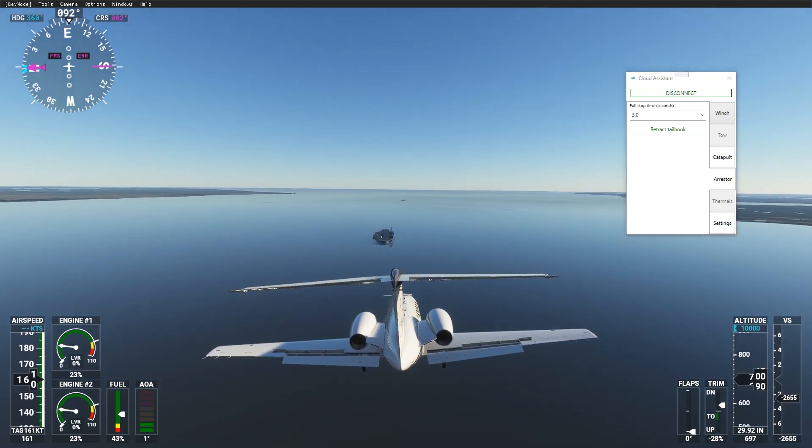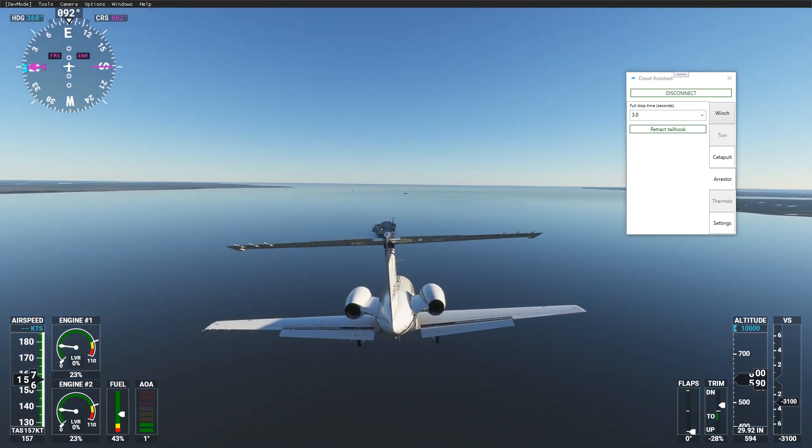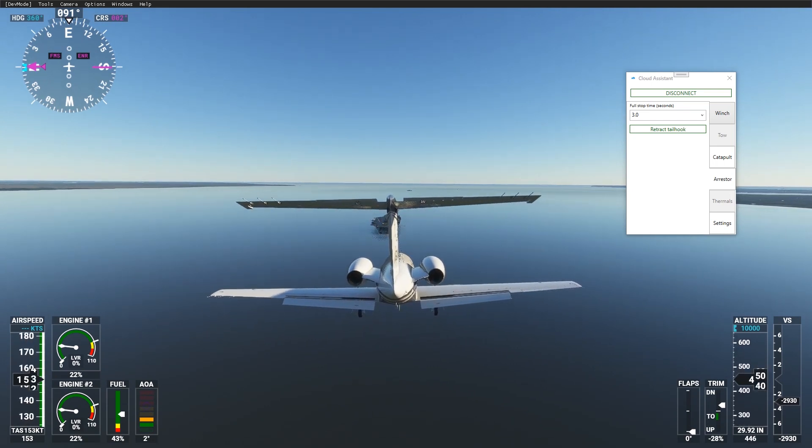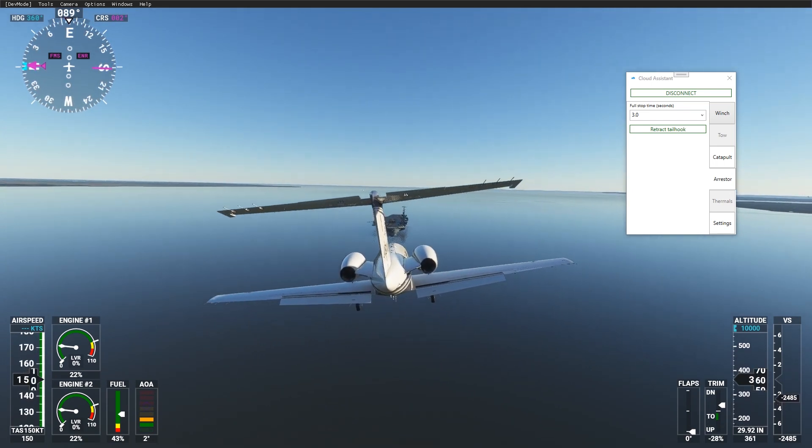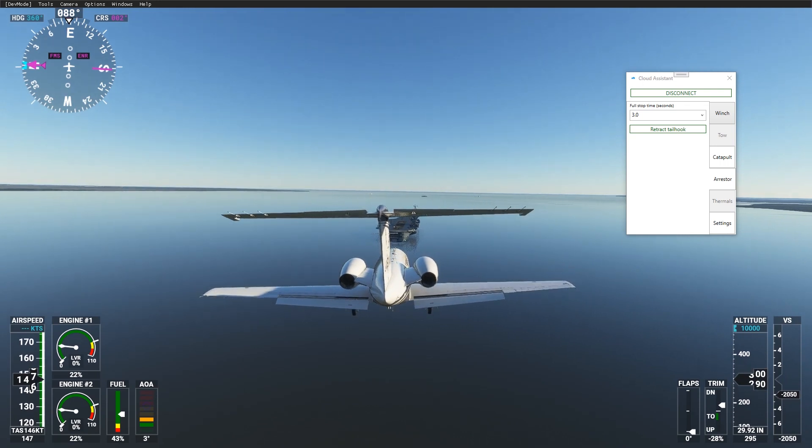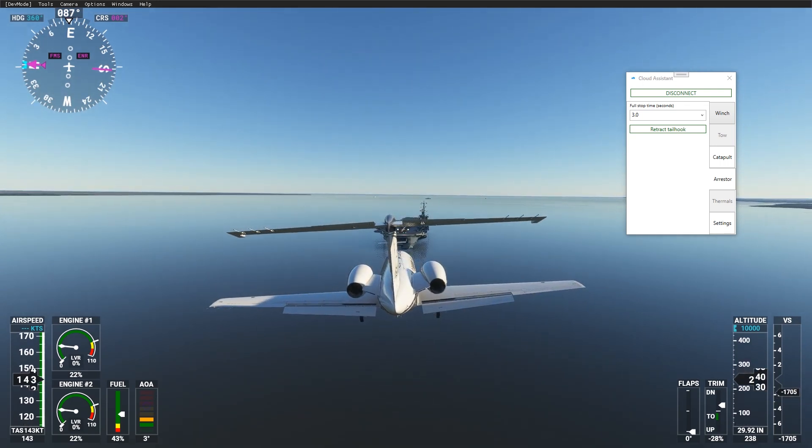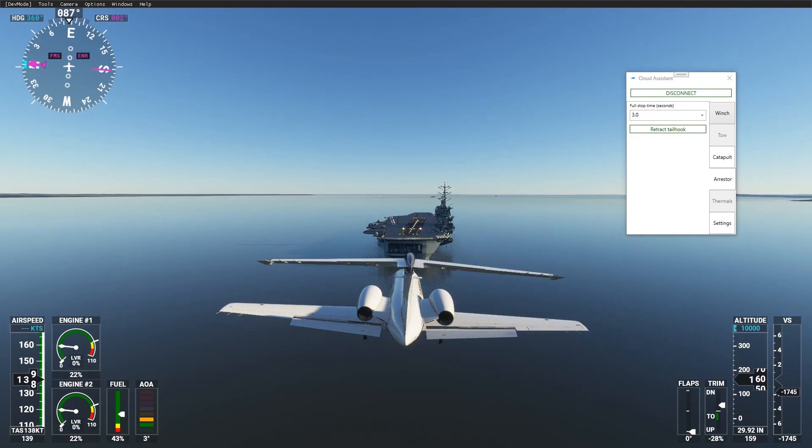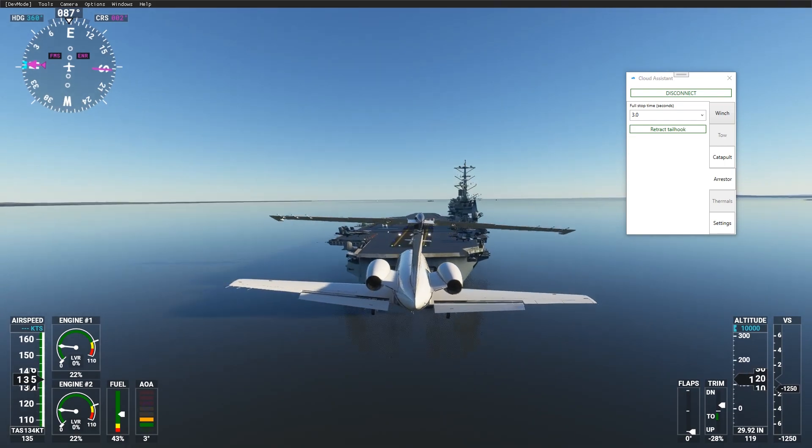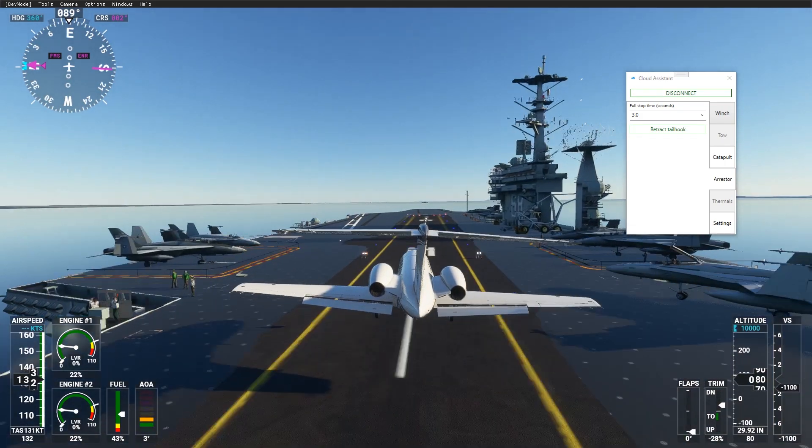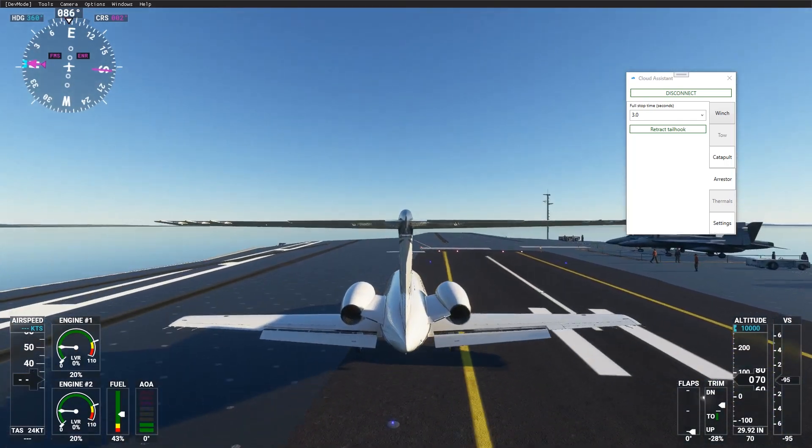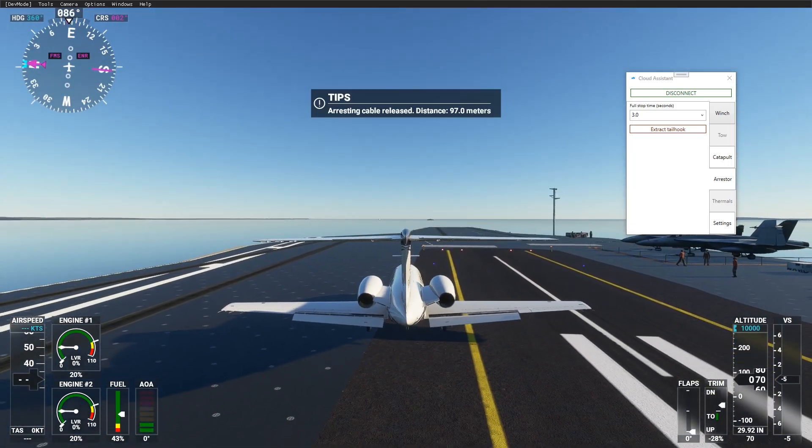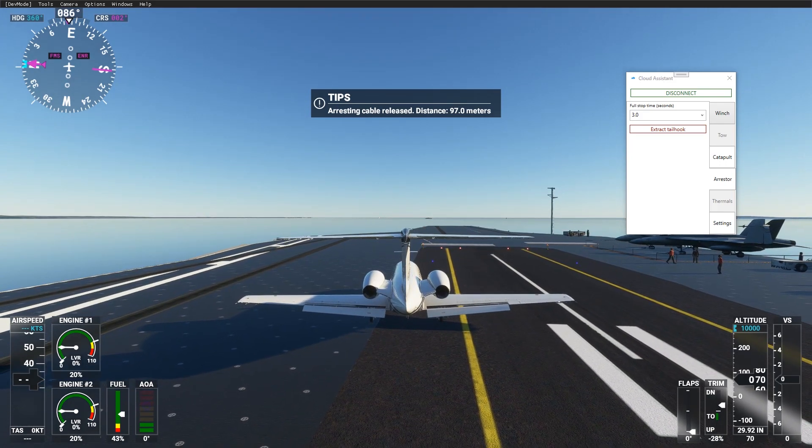Extract gears and hold landing speed. Not the best landing, but you can see that the arresting gear works fine.